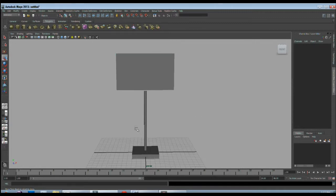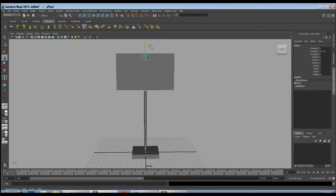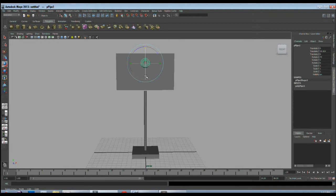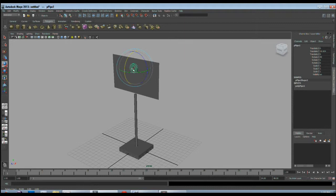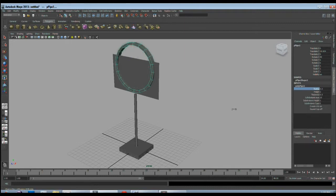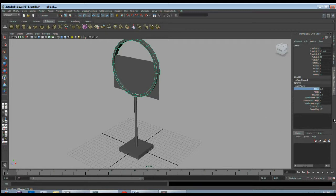So now I will create the frame model of the hoarding which will hold our poster. For that I will take a polygon pipe. Bring it here, rotate 90 degrees, increase the radius. I want to use it like a frame for the hoarding, so I will change the subdivision axis to 4.